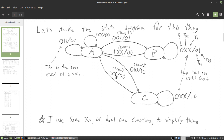I use a lot of don't care conditions here because nothing else is going to happen depending on whether these inputs are 0,0 or 0,1 or 1,0 or 1,1 — no matter what, the don't care condition says we go back to A. These don't care conditions are going to come into our state diagrams and make things a lot easier for us.